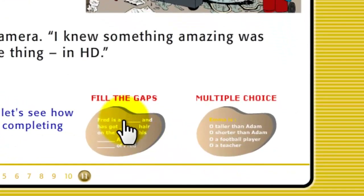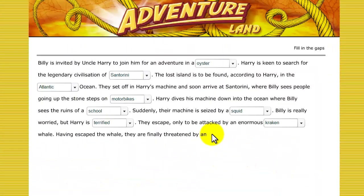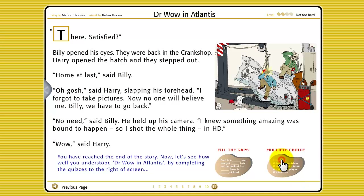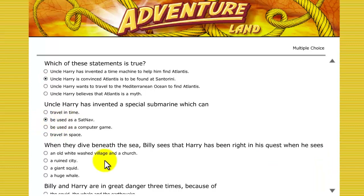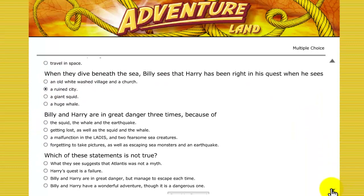At the end of each story are two interactive comprehension quizzes. They fill the gaps — quite easy to do — and a multiple choice, which is much harder. If the child is doing the quiz individually and gets a score below 50%, ZipTales cues them to re-read the story.